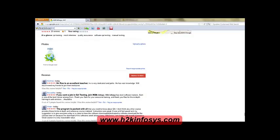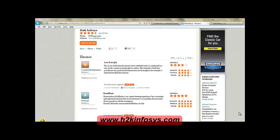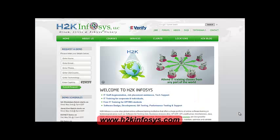Many of our students have given testimonials on how our training programs are. You will find them on Kudzu.com and on our website h2kinfosys.com. On our website you will also find more detailed information on who we are, the courses we offer, what each course covers. If you're interested in a demo program, please register on our home page and give us more information about yourself — we will send you a link for a demo class.